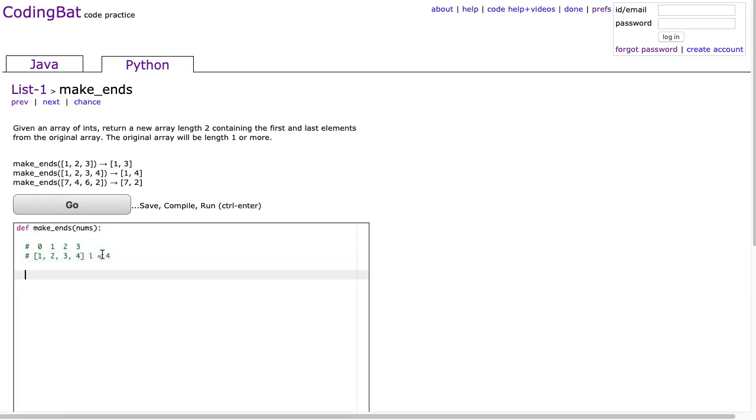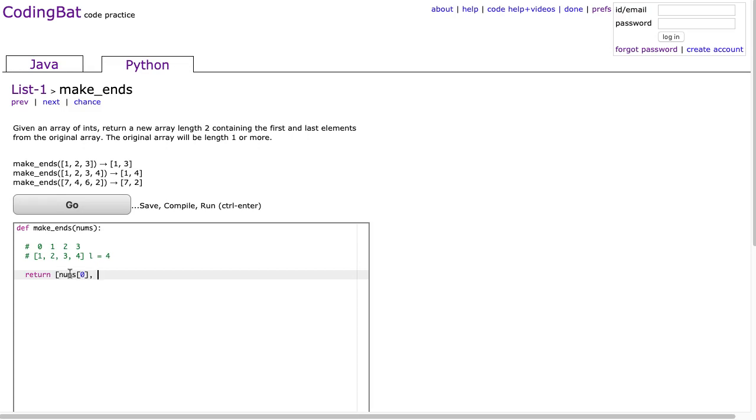And the rule is that the last element always has an index of the length minus 1. So all I have to do is return a new list, and it's going to consist of nums at 0, which is the first element, and nums at length of nums minus 1.